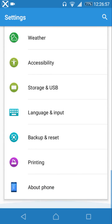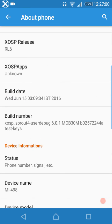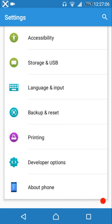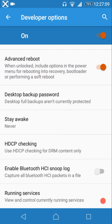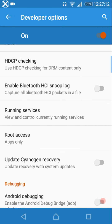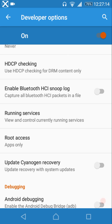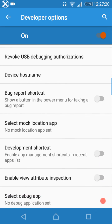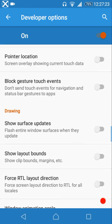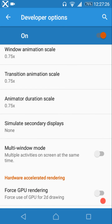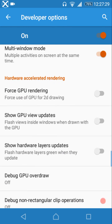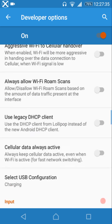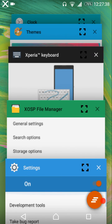Developer options are enabled by tapping the build number seven times. Features include advanced reboot, SuperSU for root access, Android debugging, animation settings, multi-window mode, and a kill app back button.